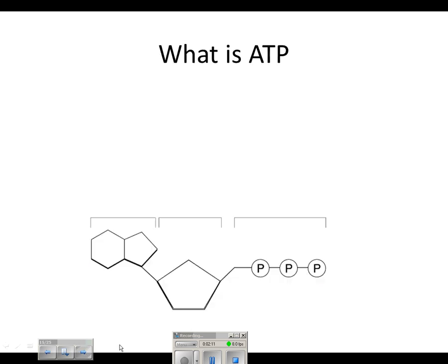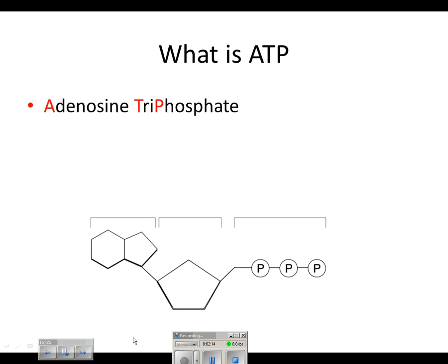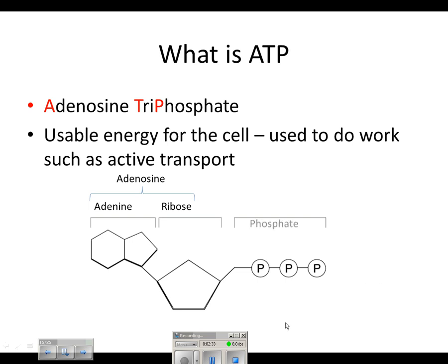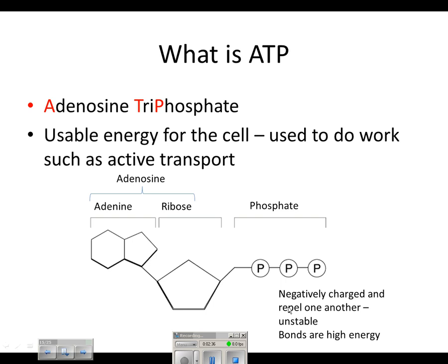Let's talk about what ATP really is. It's adenosine triphosphate, meaning three phosphates — it's usable energy for the cell, used to do work such as active transport. The molecule is made up of adenine and ribose, a five-carbon sugar; together they make adenosine. Then we have the chain of three phosphates. They are negatively charged and repel one another, making them unstable — like magnets with the same pole facing each other. Because of that instability, those bonds store a lot of energy, and when one phosphate is released, energy is released with it.